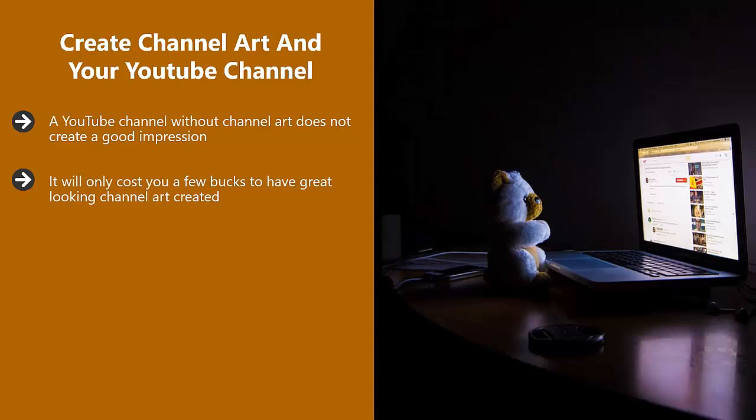You will also need a small image for your channel icon. This is the logo for your vlog. Once you have settled on this, you can add it to all your videos and on your merchandise going forward.